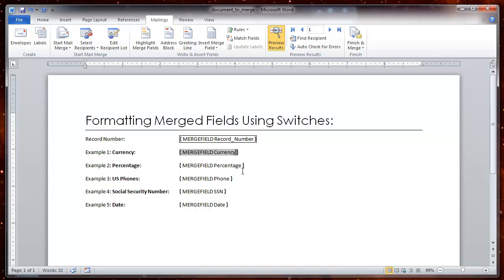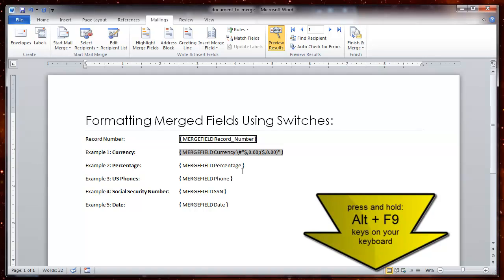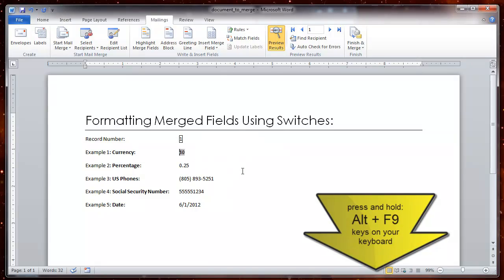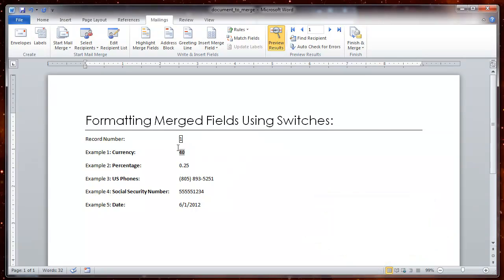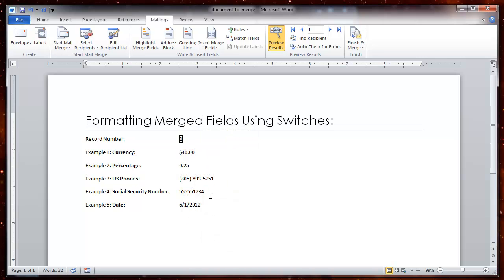The switch that allows me to format this number is space backslash pound sign open quotes dollar symbol comma 0.00 semicolon open parentheses dollar symbol comma 0.00 close parentheses close quotes. Now to see the result, hold the ALT key and then the F9 key again and you will note that it has not changed. You need to do an extra step. You need to right click on the field and say update field and now you will see the formatting that we want to use for this currency example.